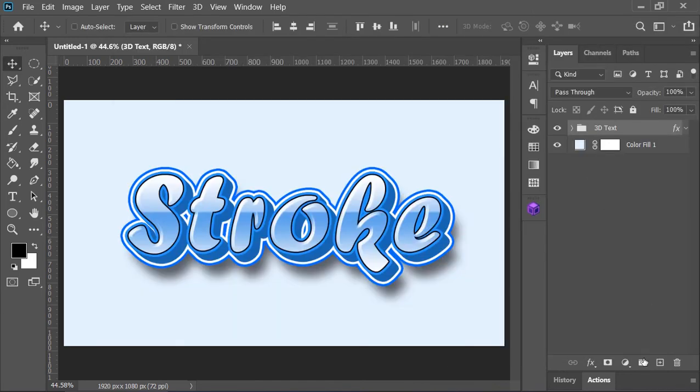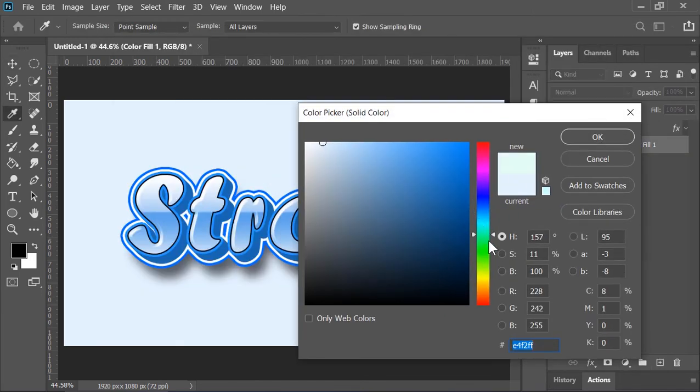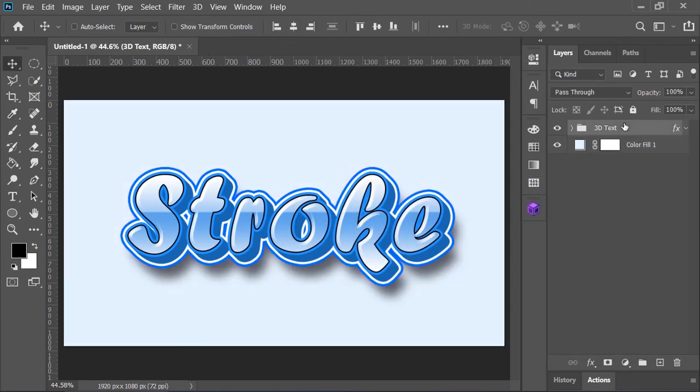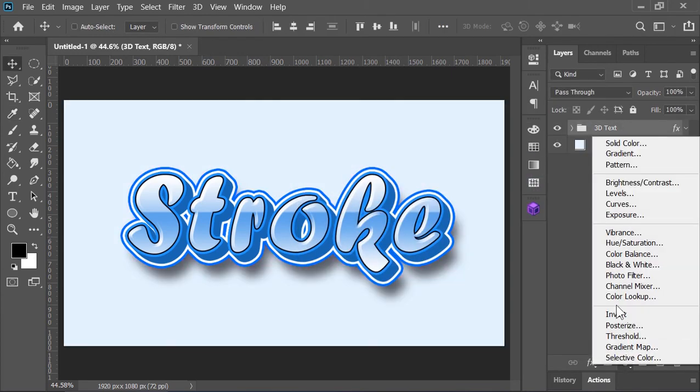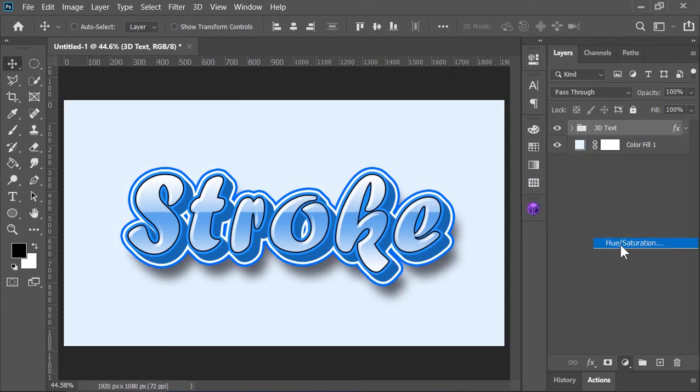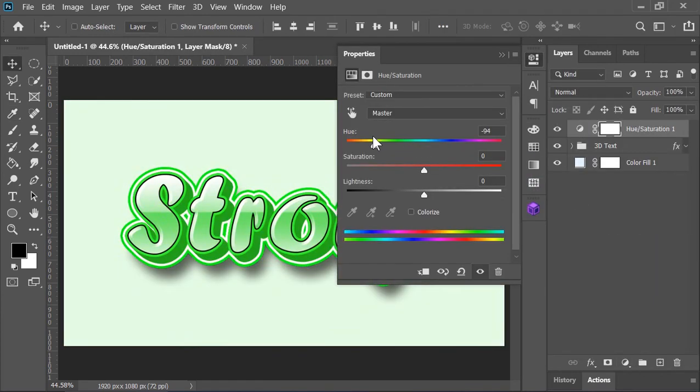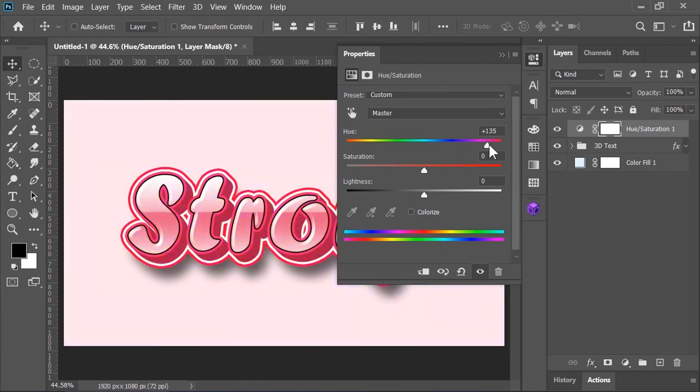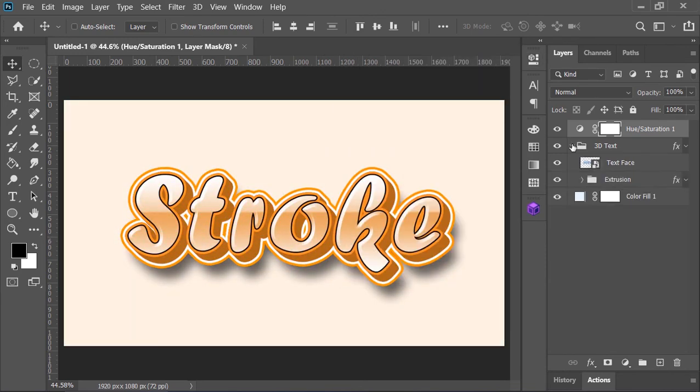You can also change the background color. Just double-click on it and from here you can change the background color. Let's create a new Hue and Saturation adjustment layer on top of everything, and by moving this slider you can change its color.